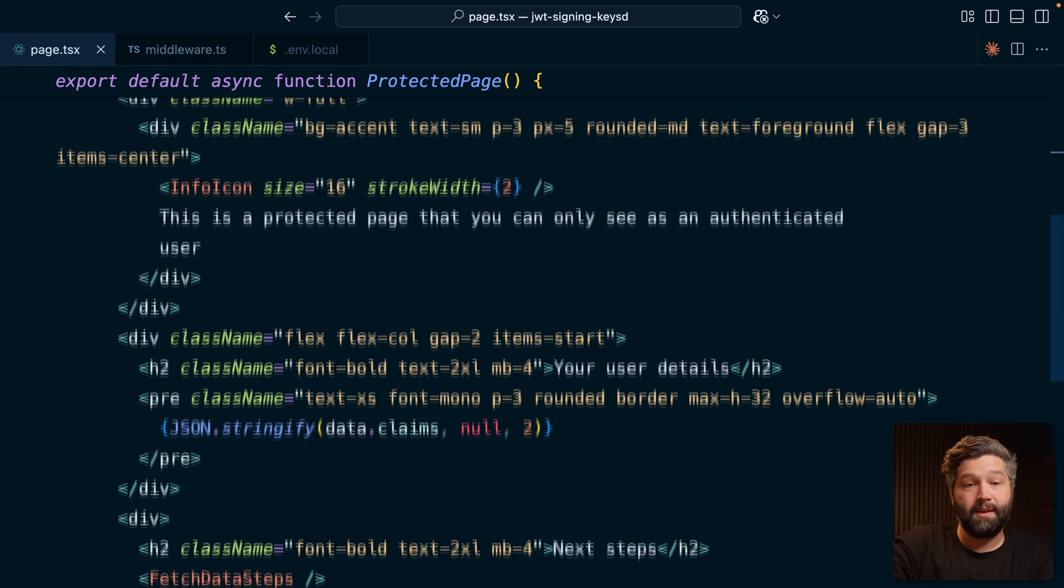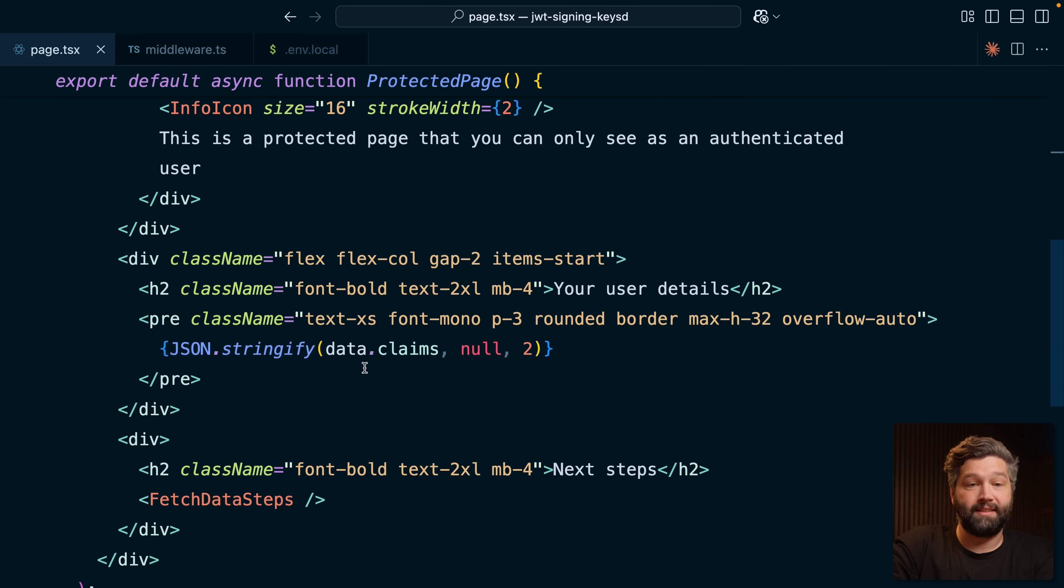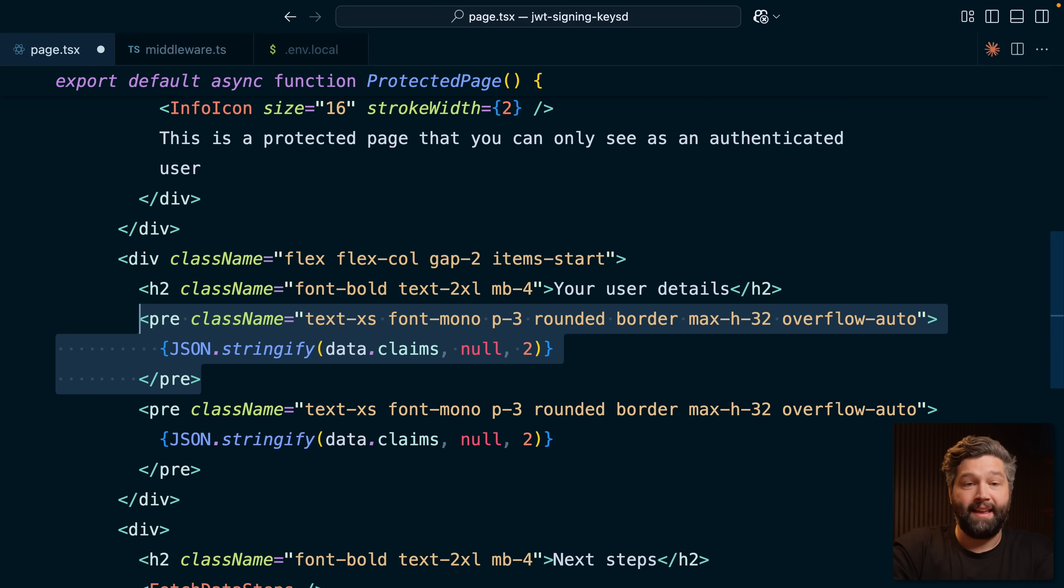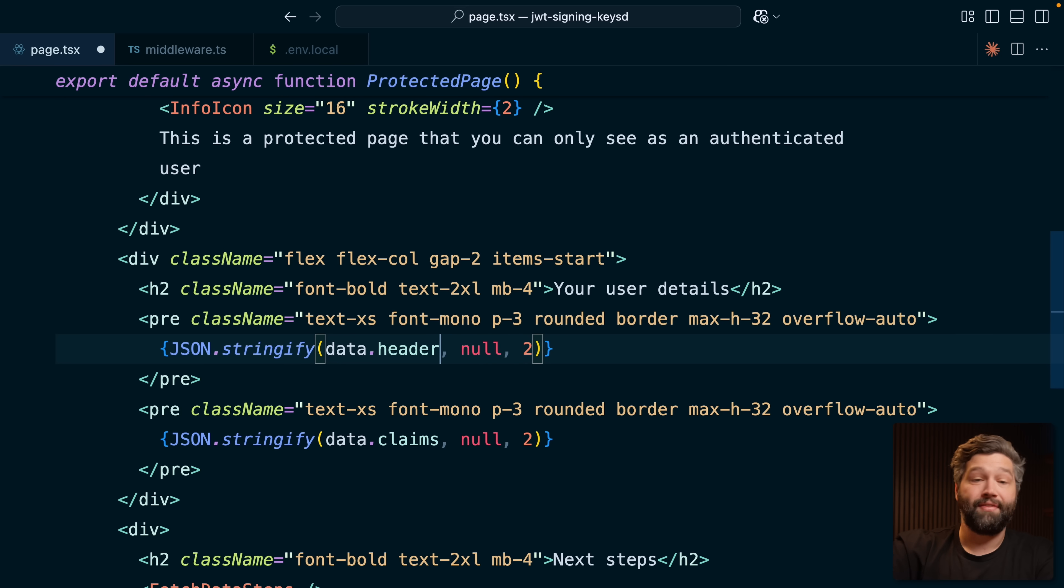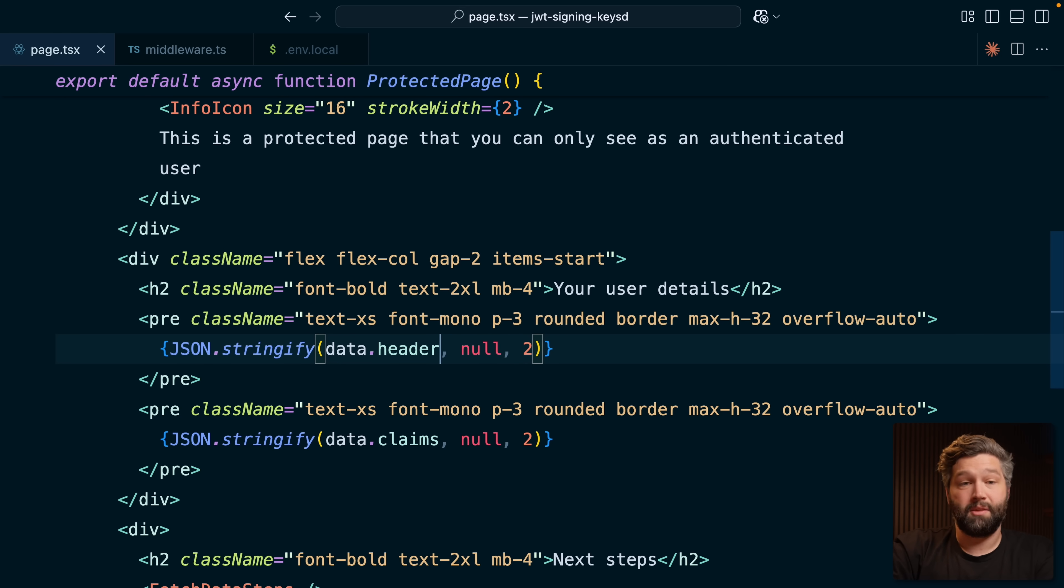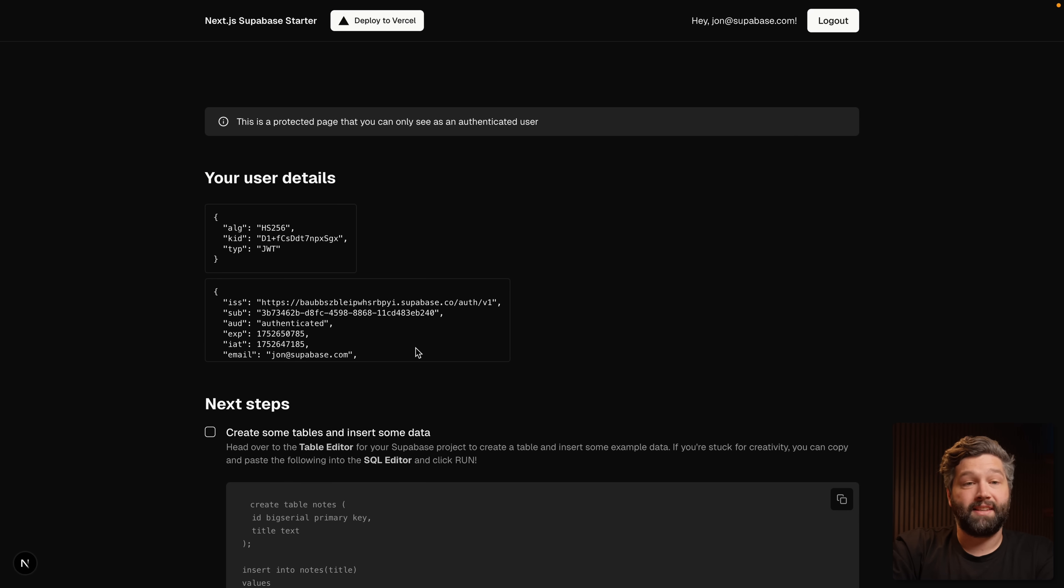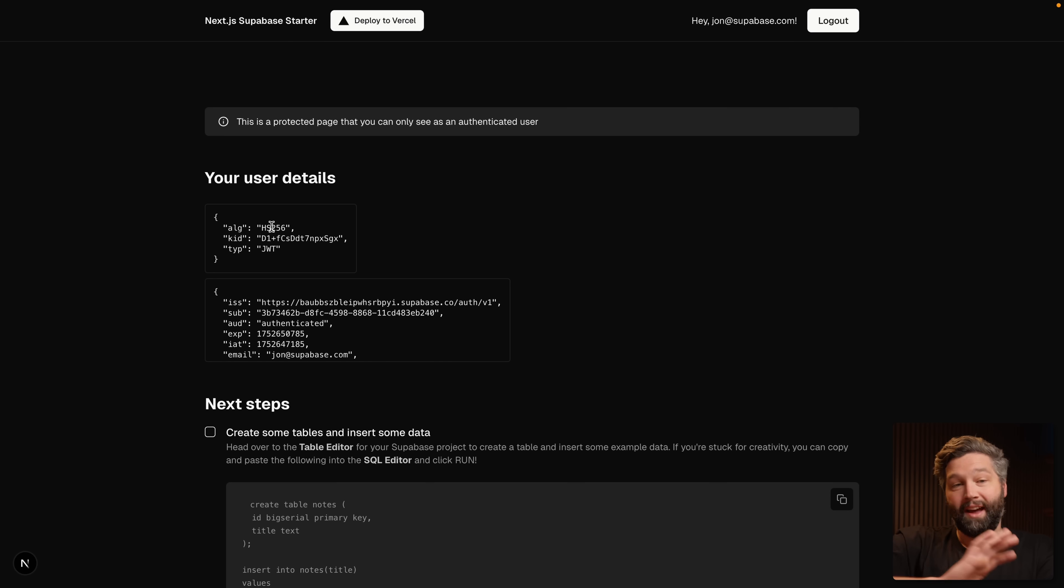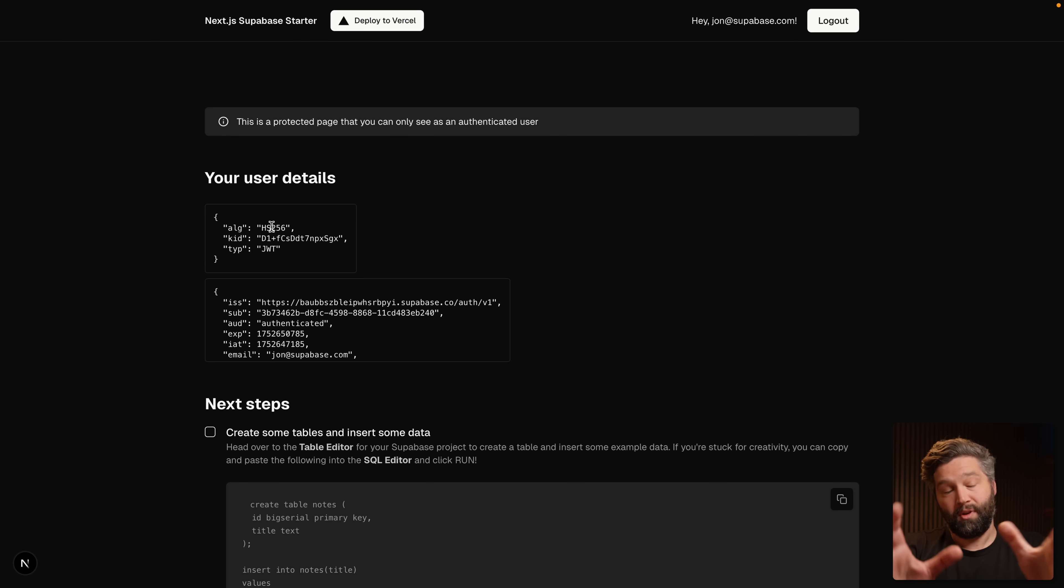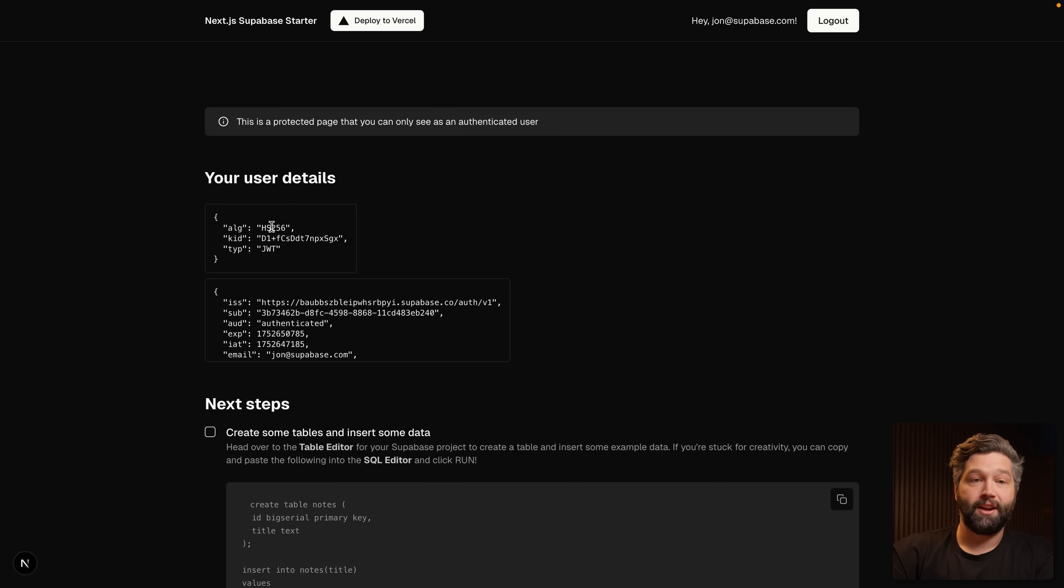When we call getClaims, we get back these claims, but we also get back a header, which we can use to see some information about that JWT. If we save this and head back over to the browser, we can see the signing algorithm that was used is HS256, which is a symmetric signing algorithm, meaning we can't validate this JWT within our application.